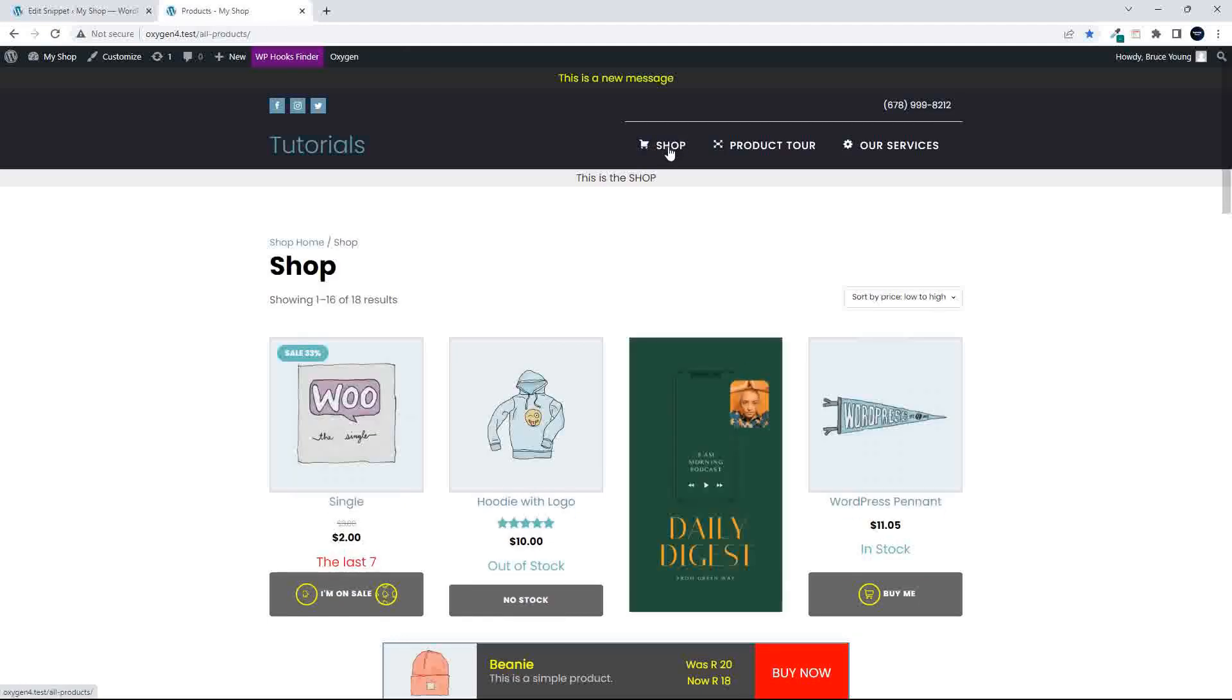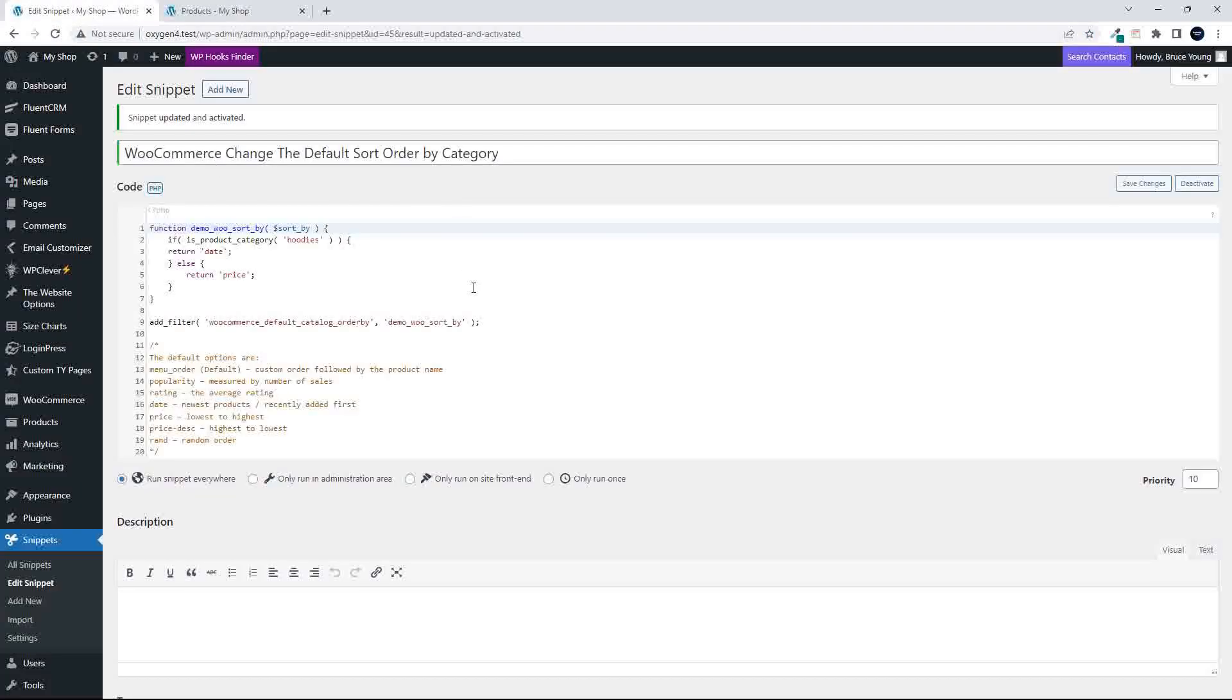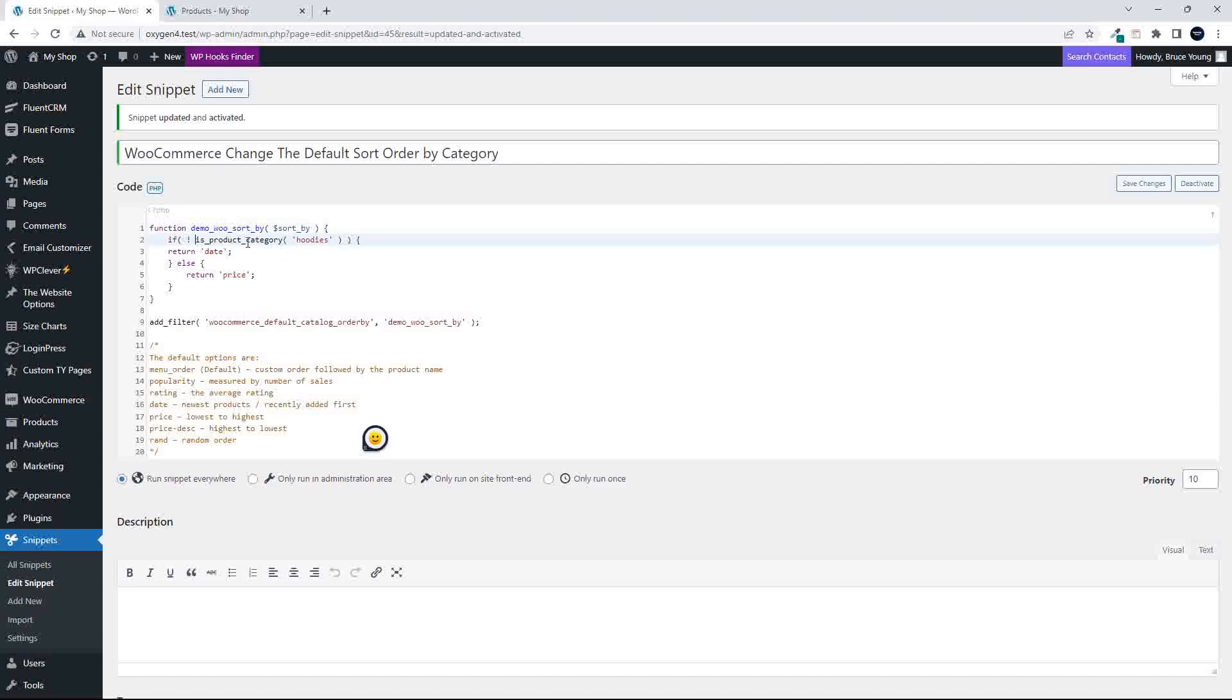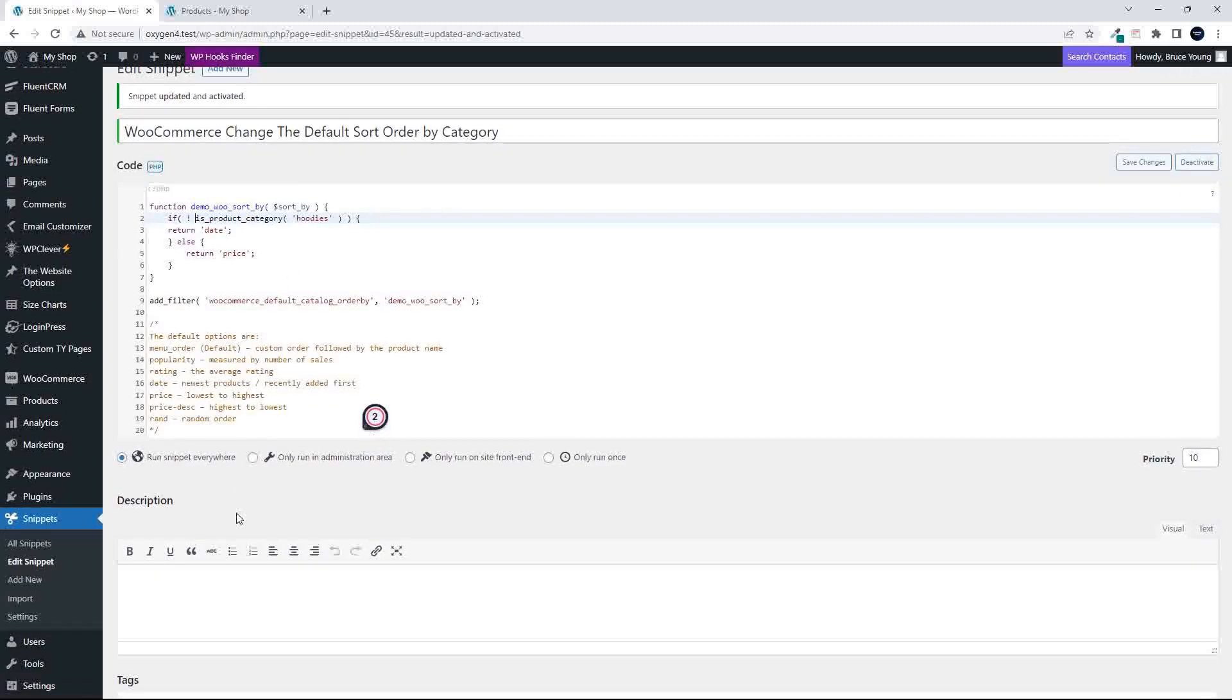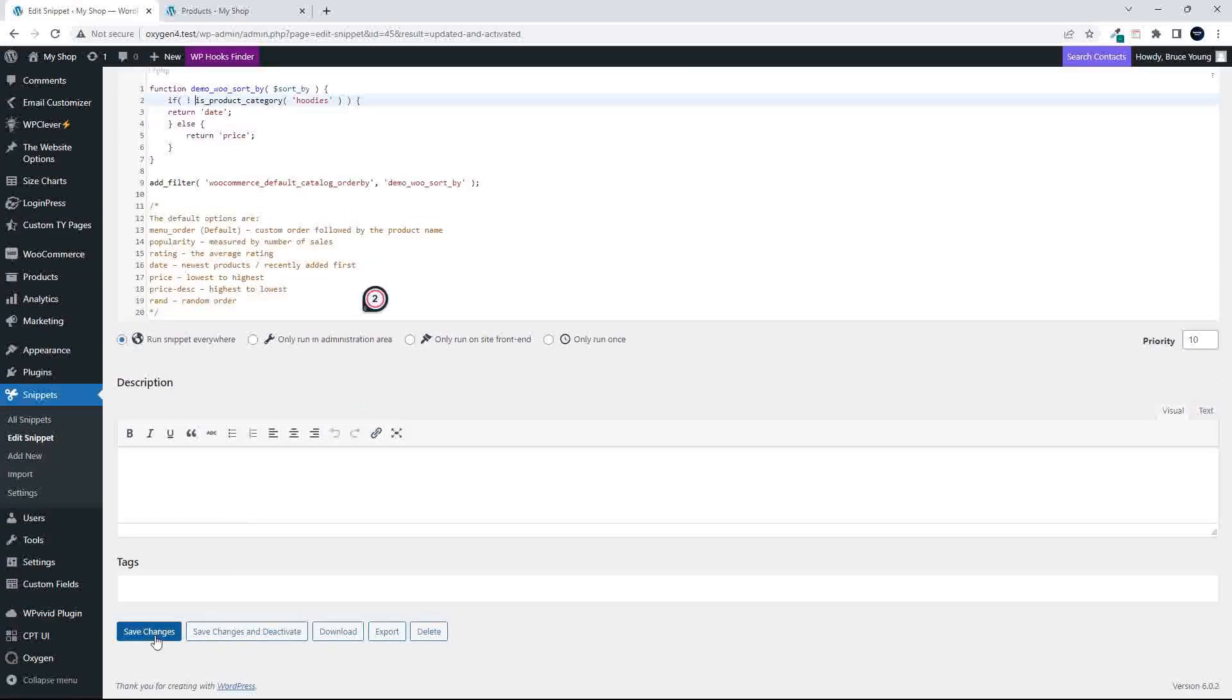What we can also do is turn around and say, if the category is in hoodies, then sort by date, and then sort hoodies by the price. So we're going to just flip that around.